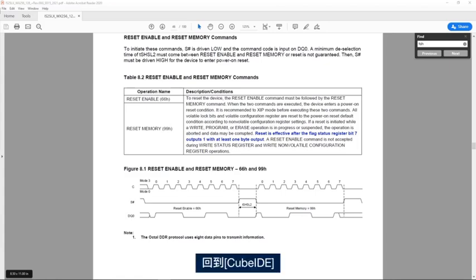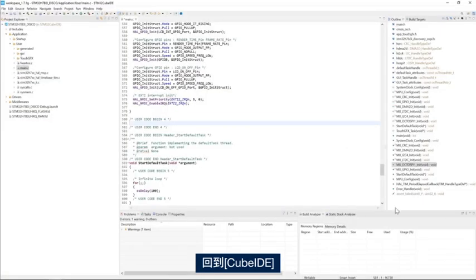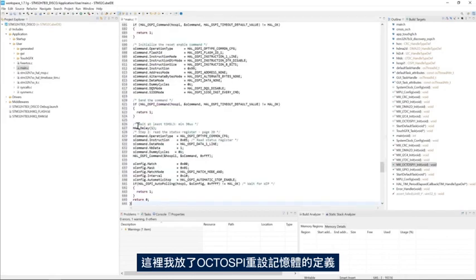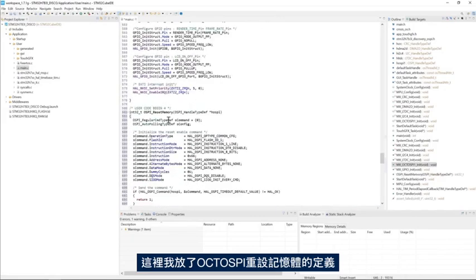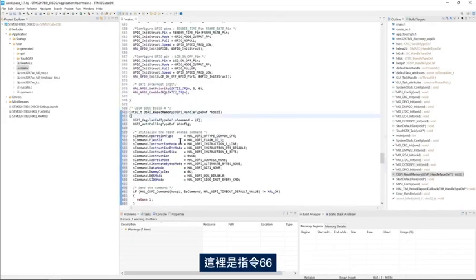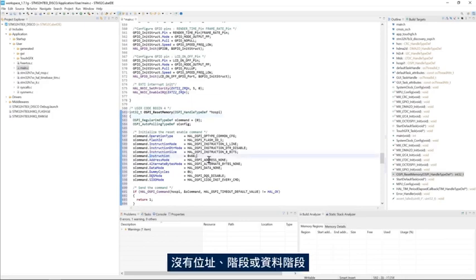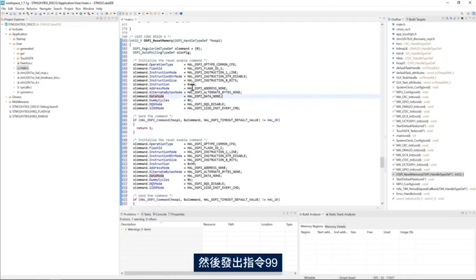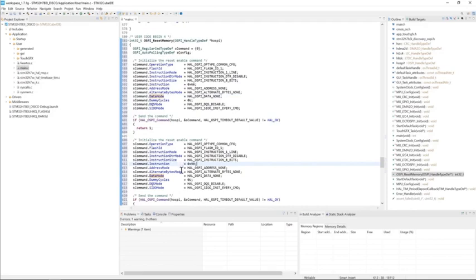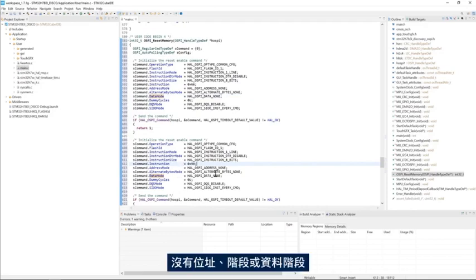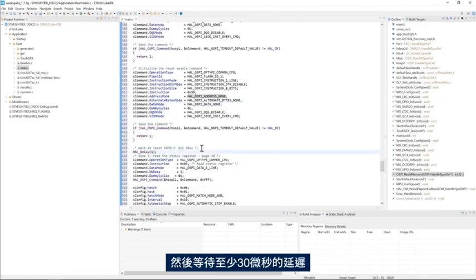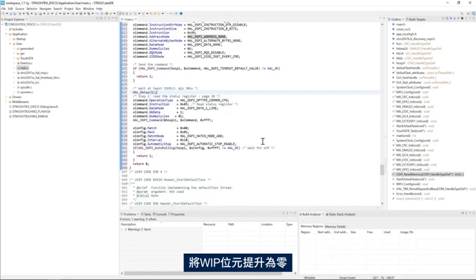I'll go back to CubeIDE and here I'll place the definition of the OctoSPI reset memory. I see here I have the instruction 66 without address phase nor data phase, and then I issue the instruction 99 without address phase and without data phase. Then I wait for a delay of minimum 30 microseconds and then I poll for the WIP bit to be zero.